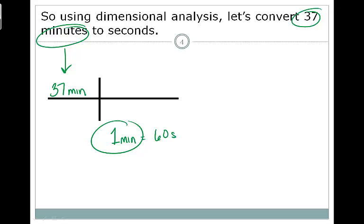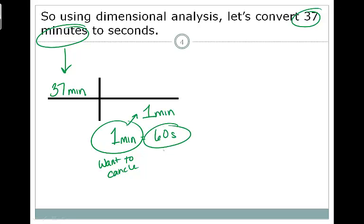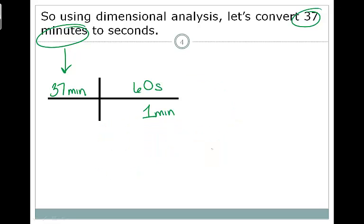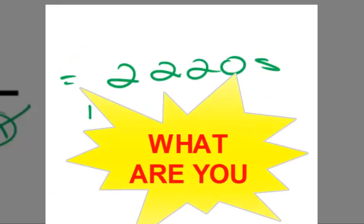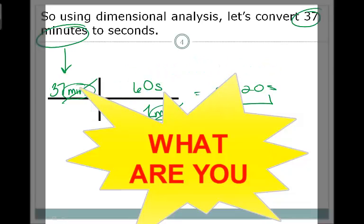We take the unit we want to cancel — 1 minute — and put it on the bottom. We take the unit we want remaining — 60 seconds — and put it on top. Now minutes on the top and minutes on the bottom cancel out, and the unit we're left with is seconds. We take 37 times 60 and get 2,220. Notice our answer includes two things: a number and a unit.